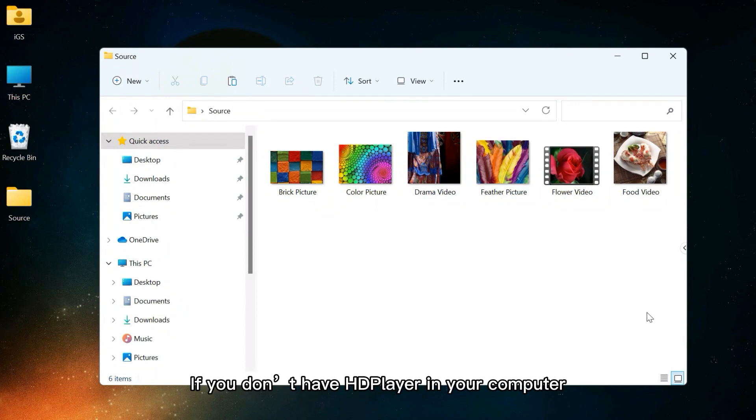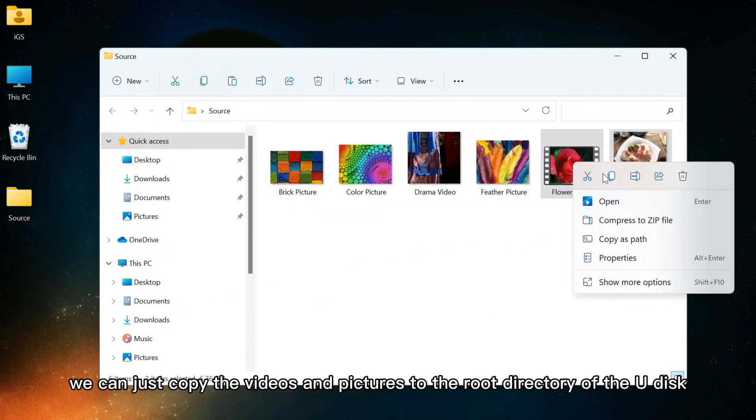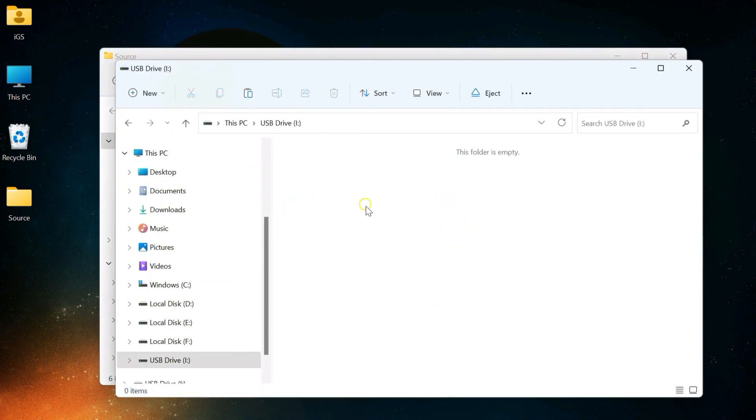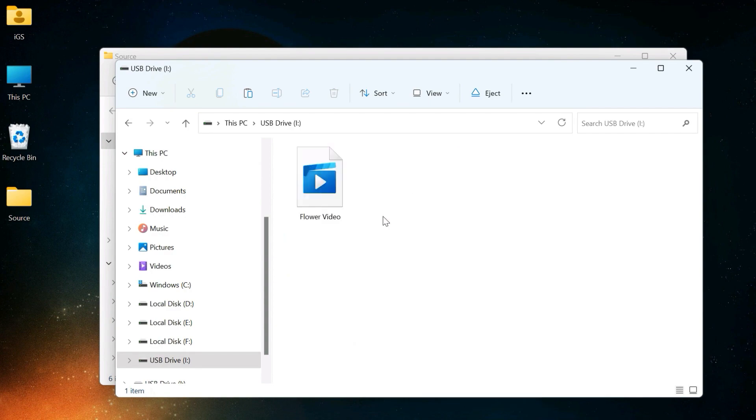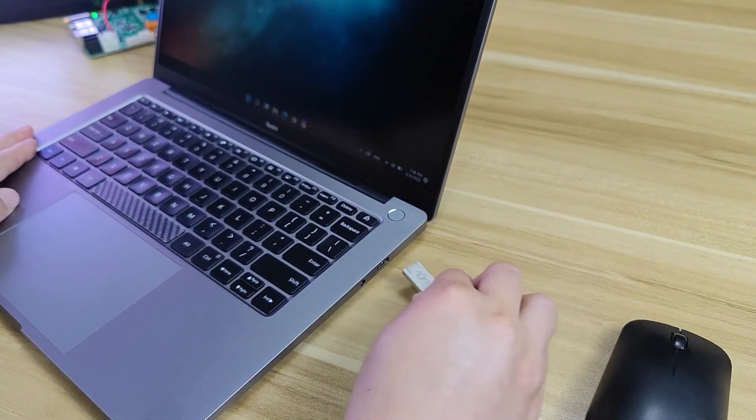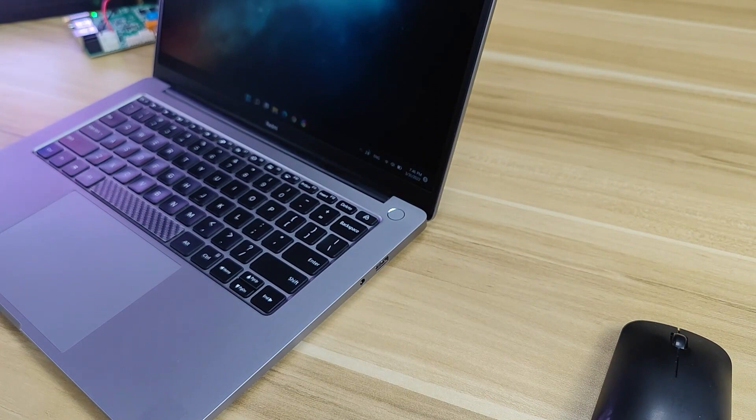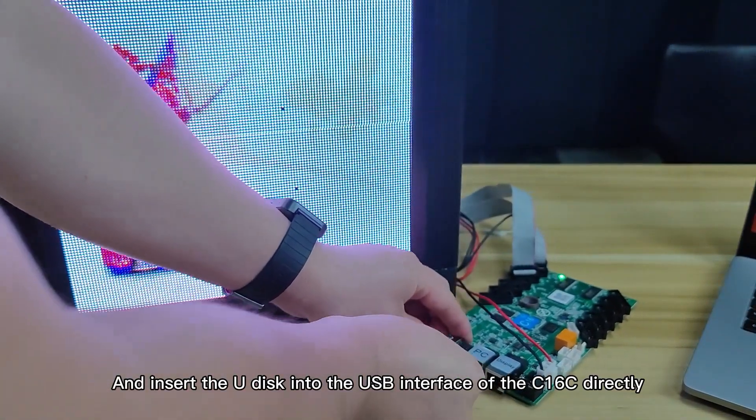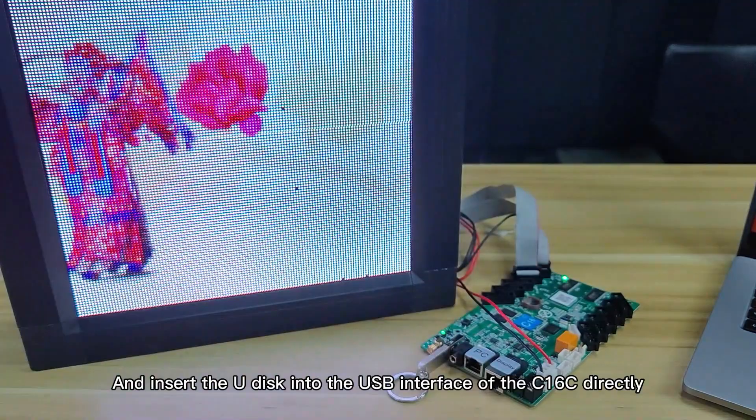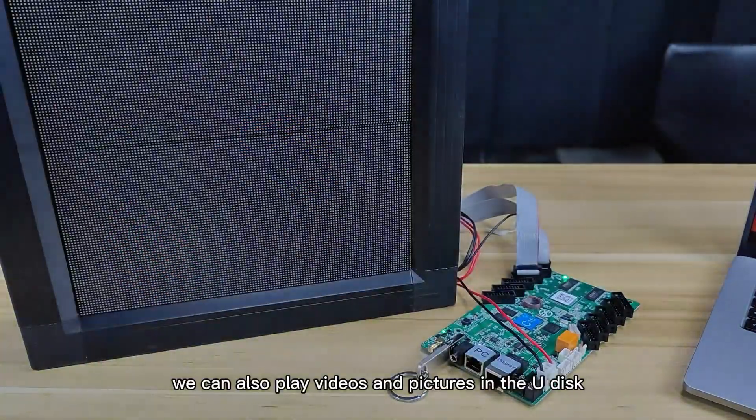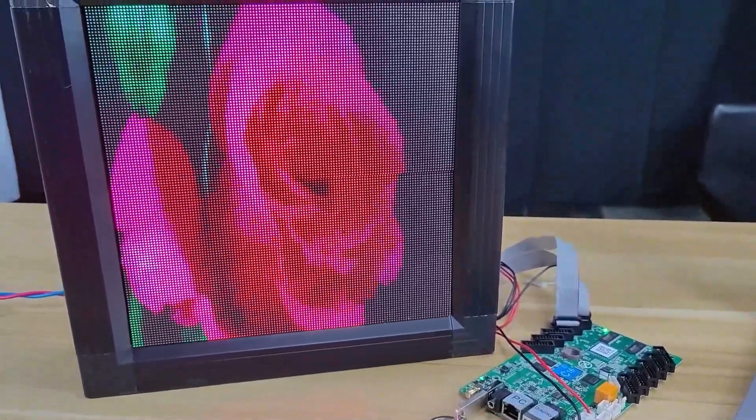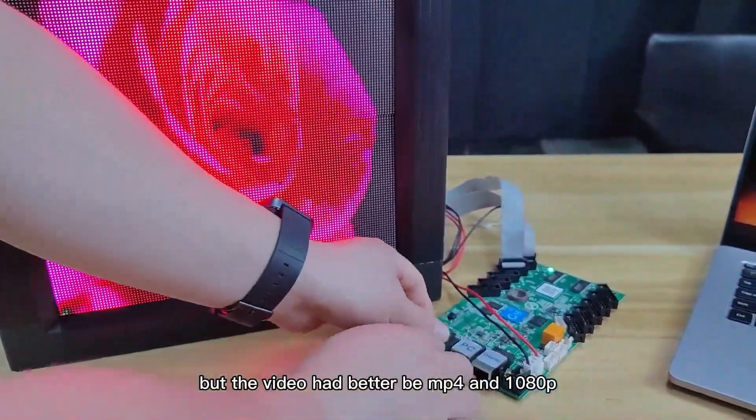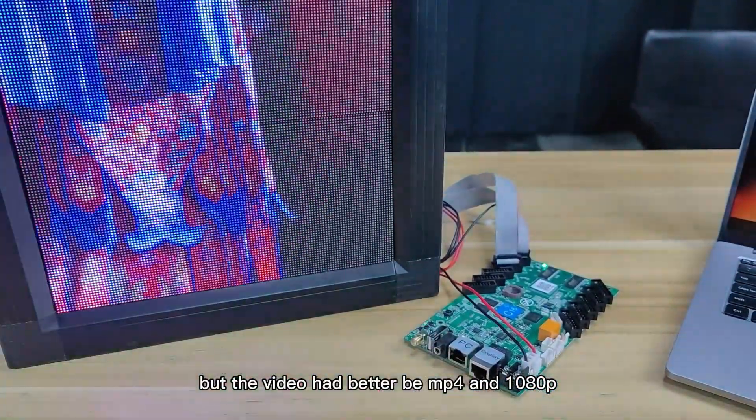If you don't have HD player in your computer, we can just copy the videos and pictures to the root directory of the U-Disc and insert the U-Disc into the USB interface of the C16C directly. We can also play videos and pictures in the U-Disc. But the video had better be MP4 and 1080p.